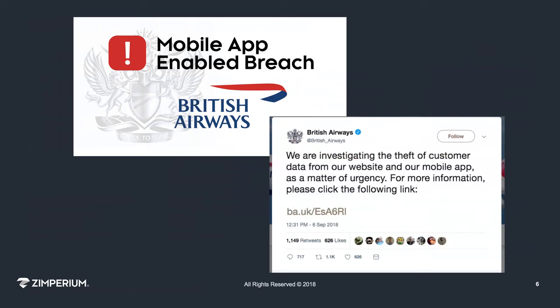In the British Airways example, it was both web and mobile, since both ended up coming back to the same spot. What happened is they had an additional service — a JavaScript library from a group called Feedify, basically for feedback and reviews. It's extremely well known that this particular third-party service has been attacked by malware, particularly a malware called MagnaCart, which is designed to harvest payment information.